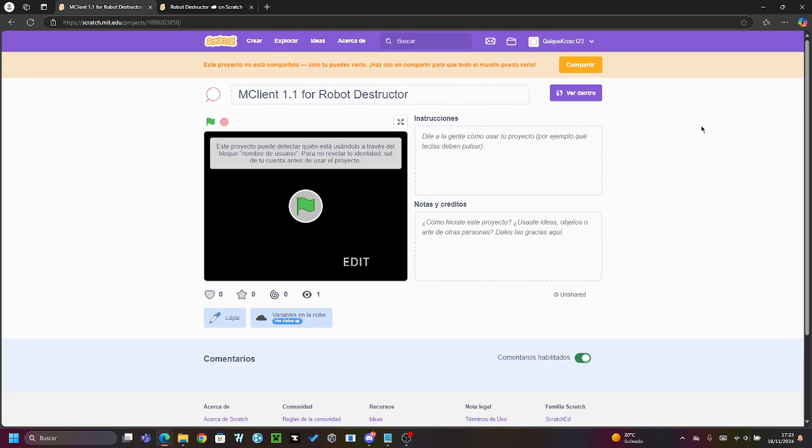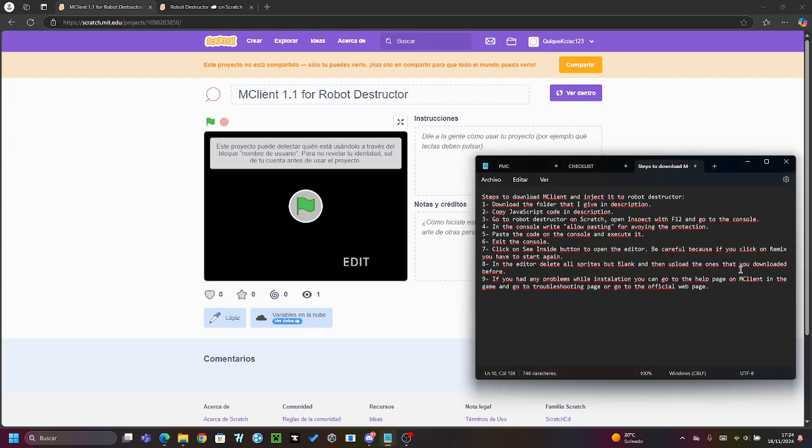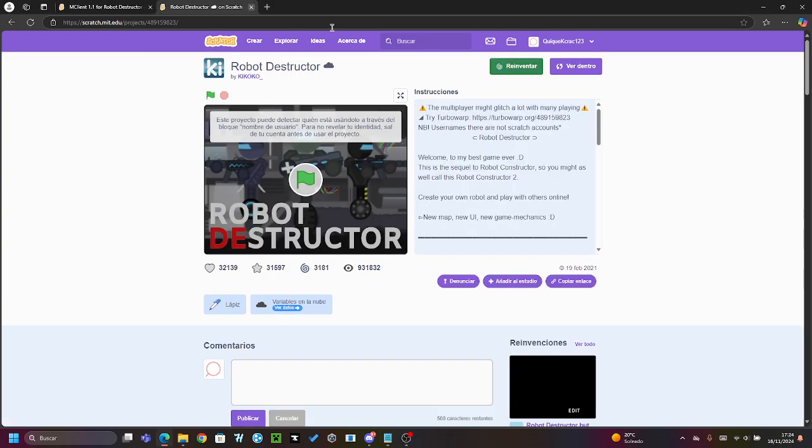You'll find the folder in the Google Drive link in the description of this video. Next, you will have to copy the JavaScript code from the description. Then you will go to Robot Destructor on Scratch.